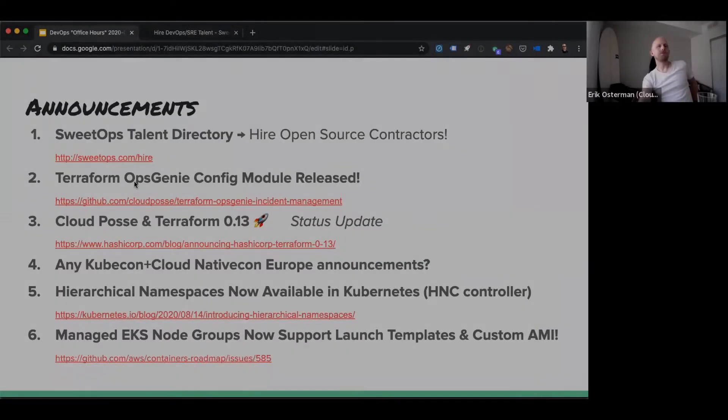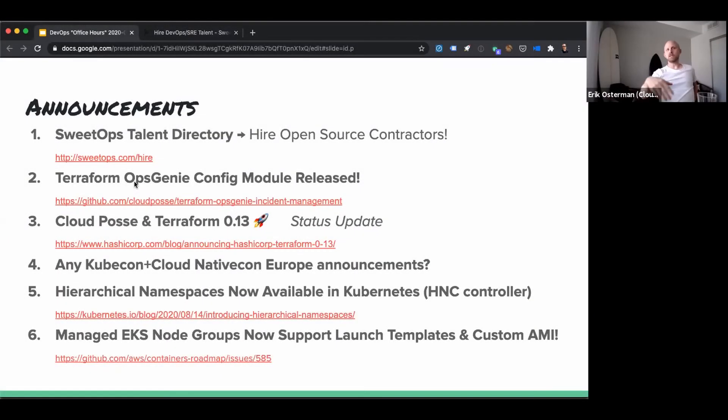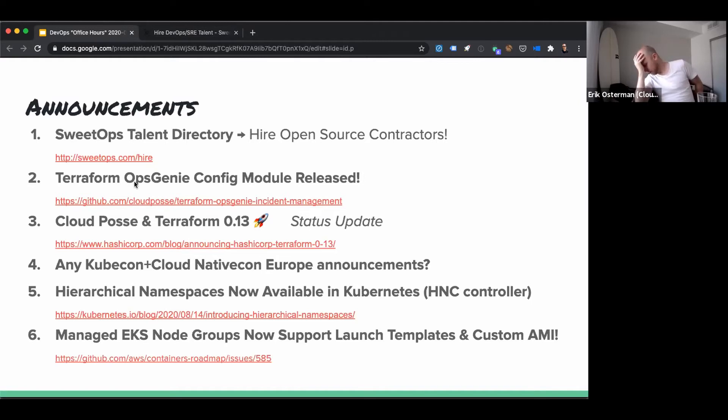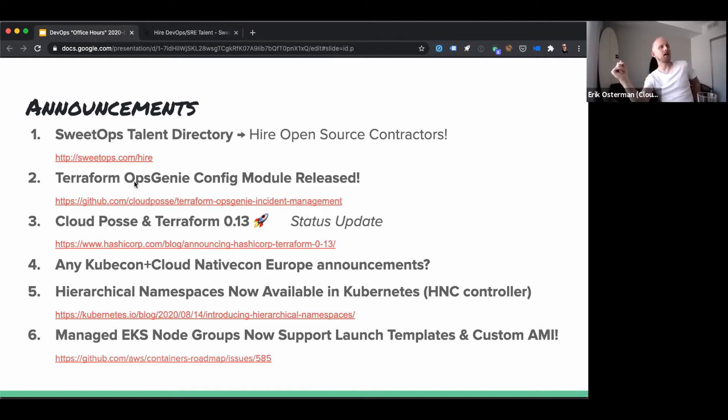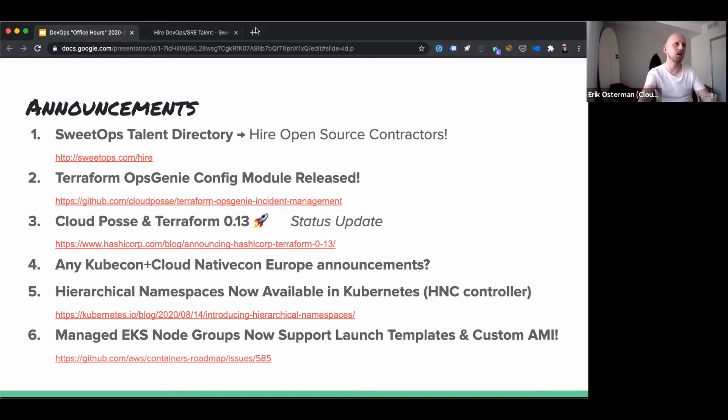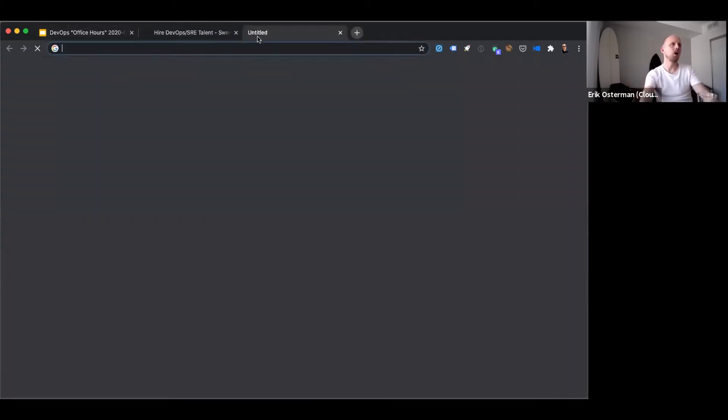All right, it's come up a few times that we use Opsgenie and that we just recently open sourced our Opsgenie module. Well,